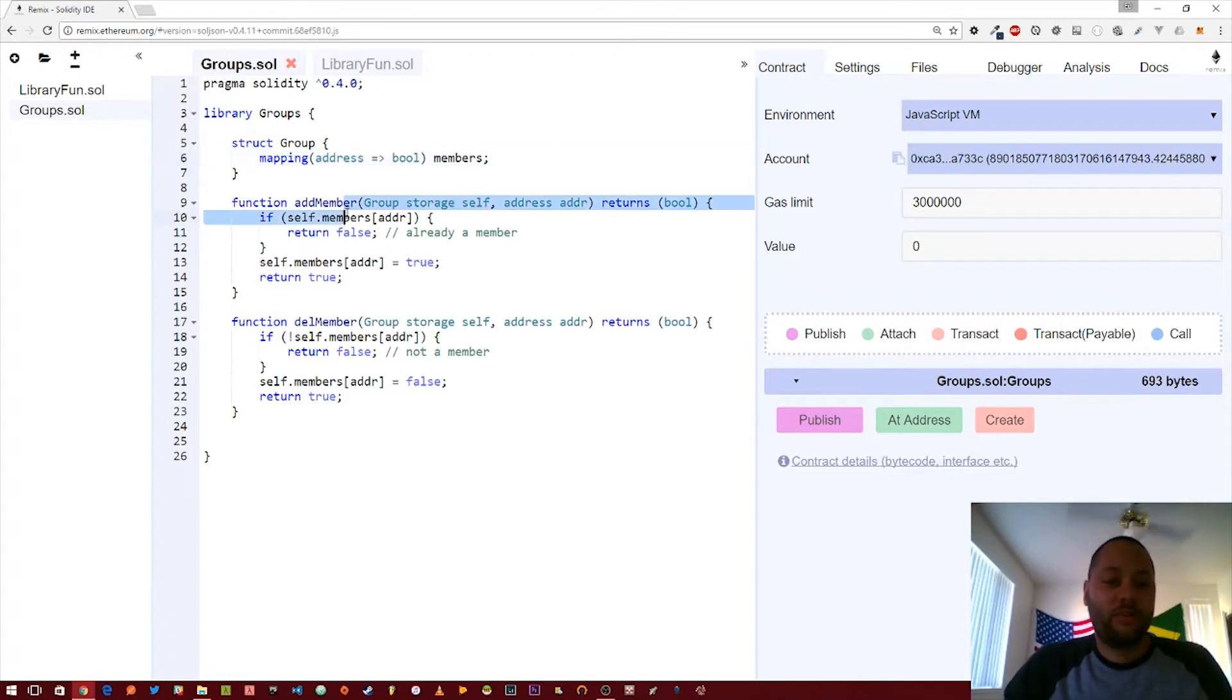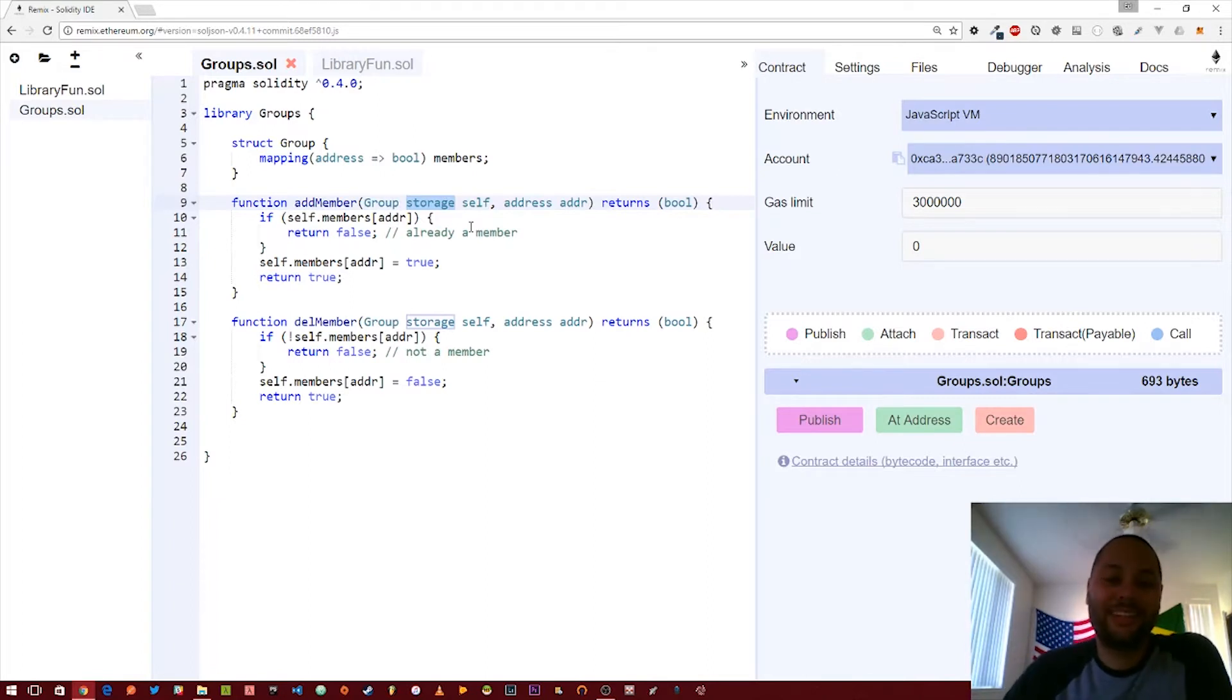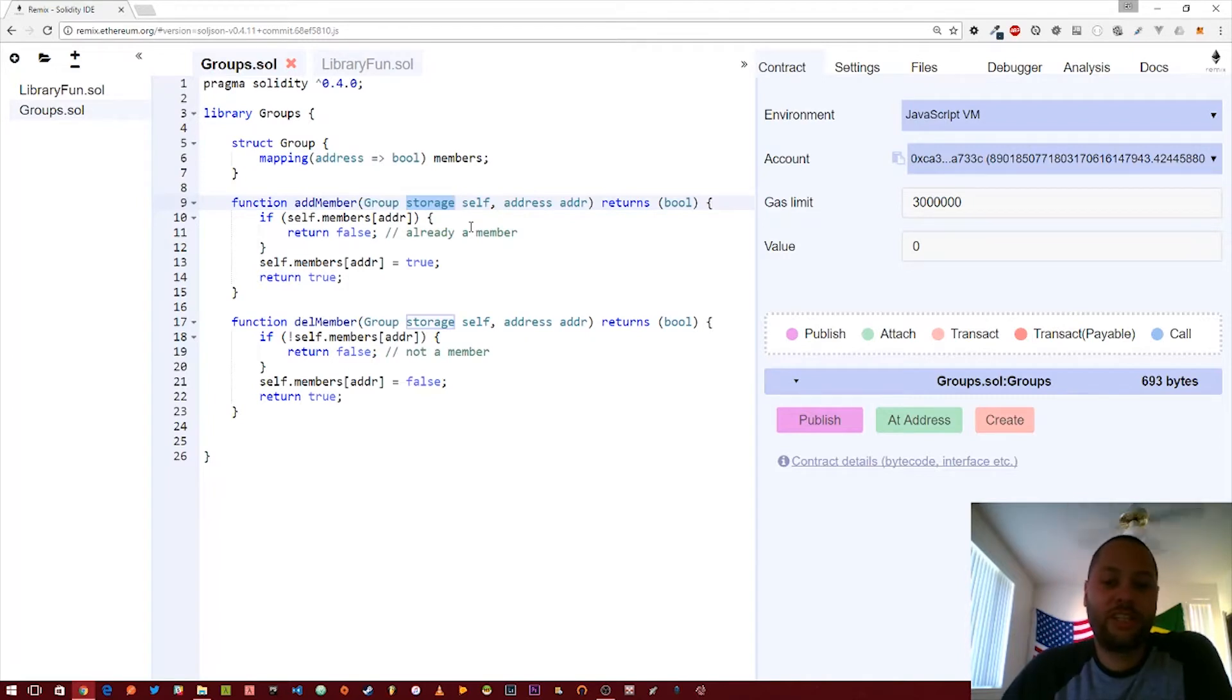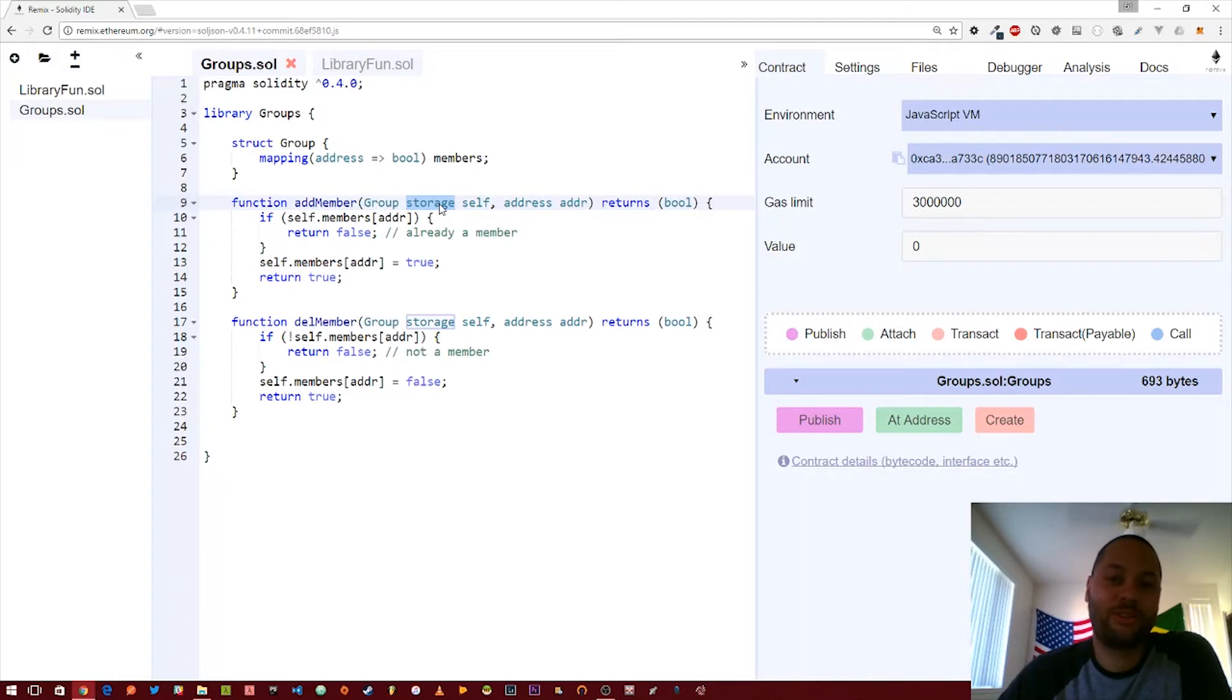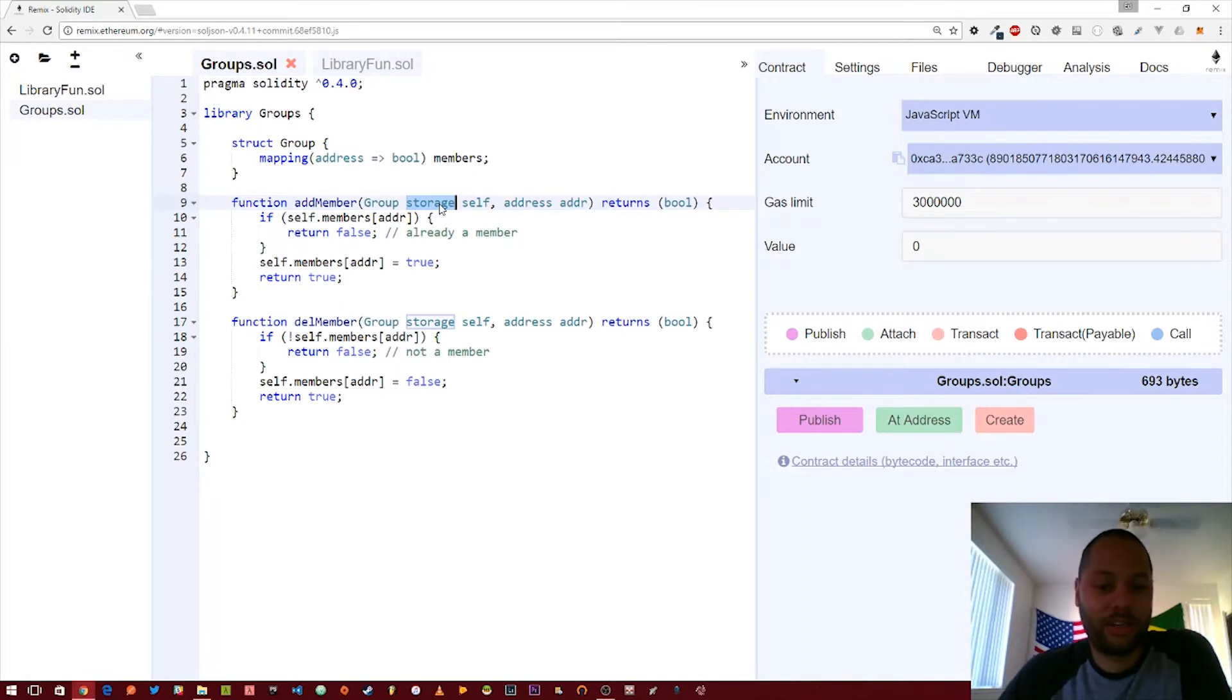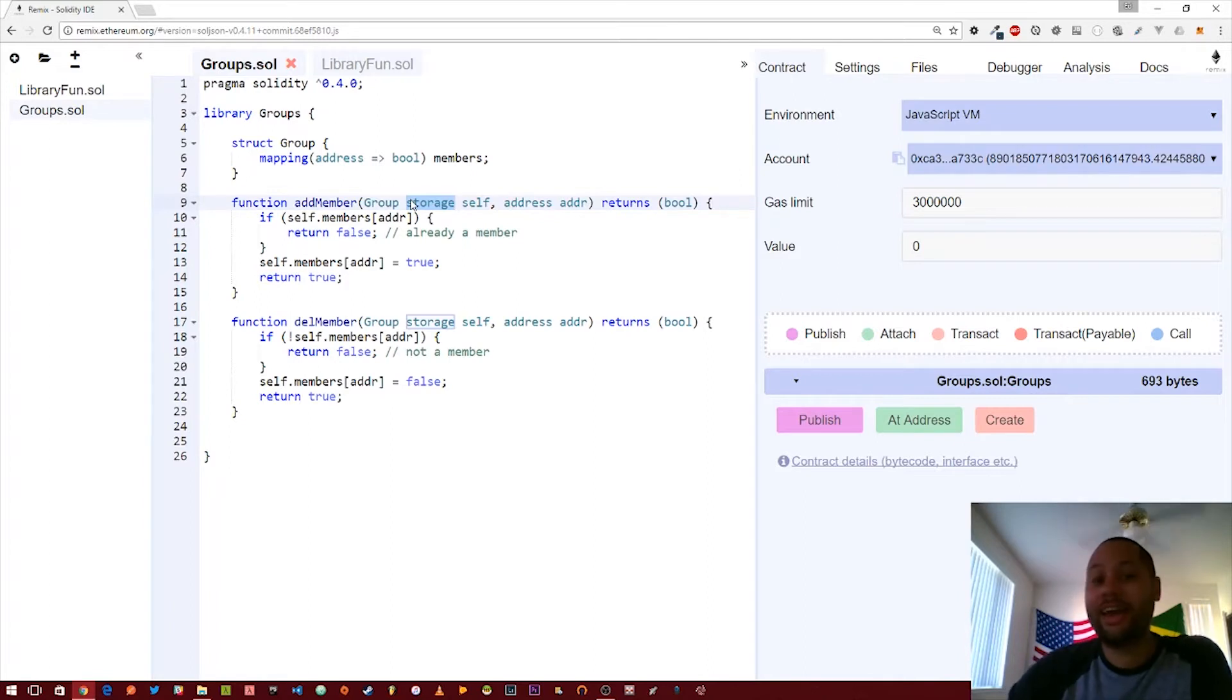Moving on we've got a function and this function takes a group as its first parameter and notice this storage keyword. This storage keyword basically tells the Ethereum virtual machine that when we pass in this group we want to reference it by its actual memory address or storage location address. We want to reference it by its actual location therefore we can actually modify its value rather than taking a copy of whatever is passed in and then modifying that.